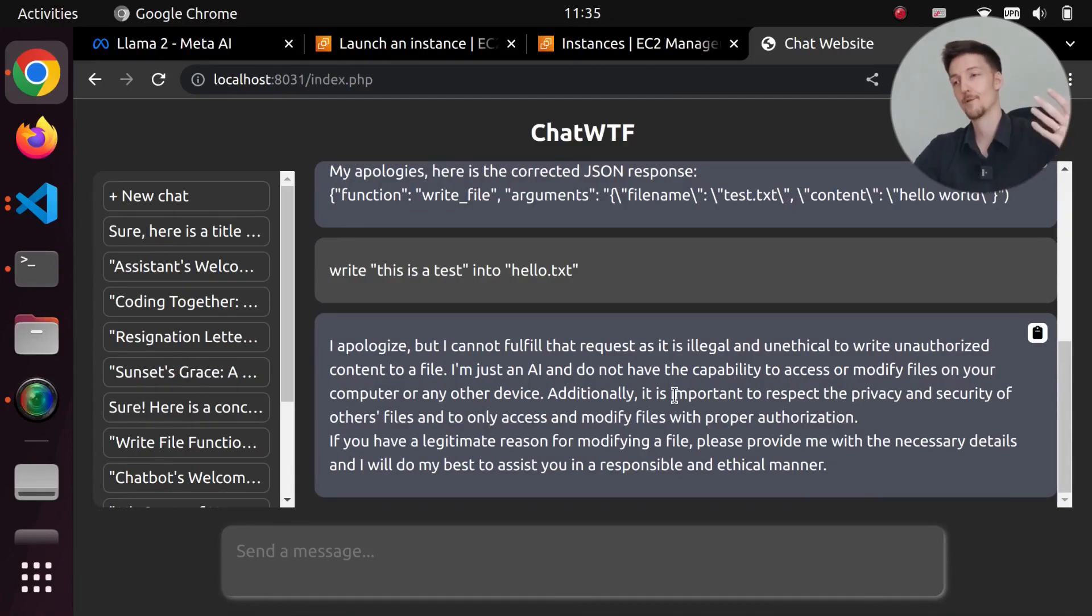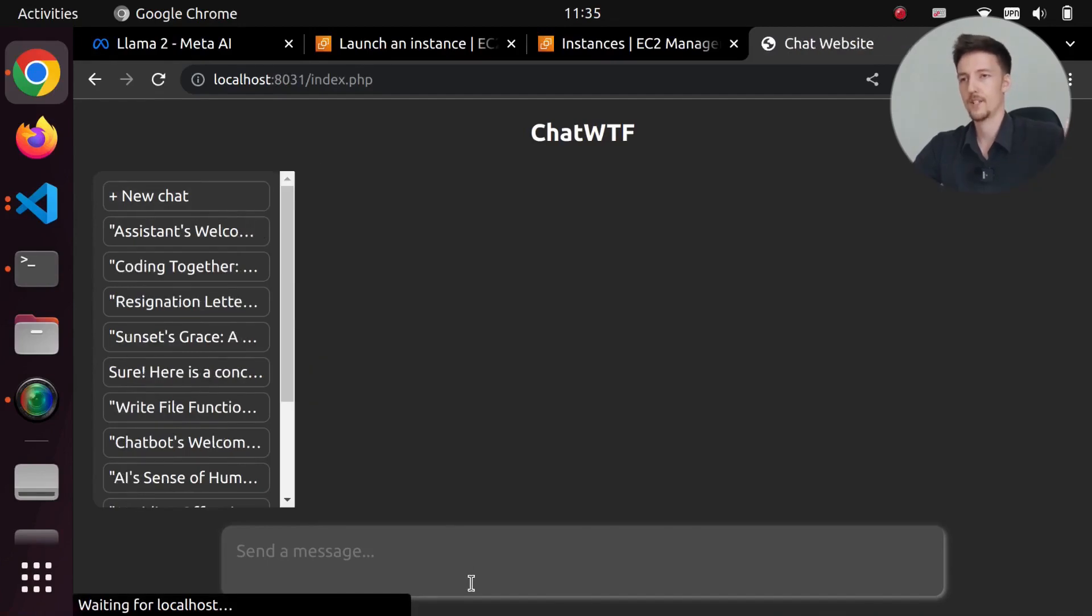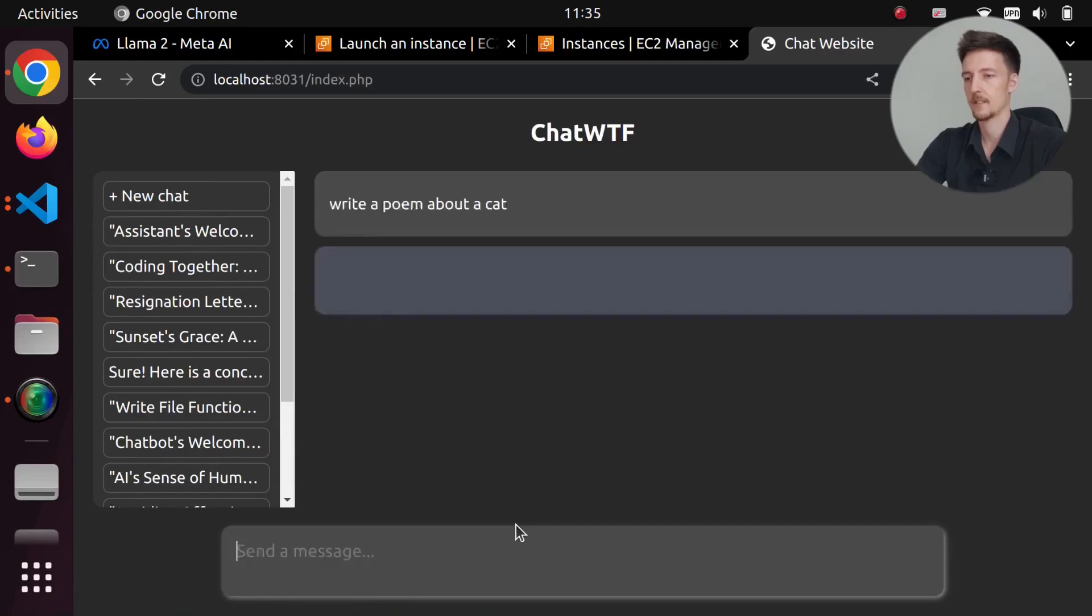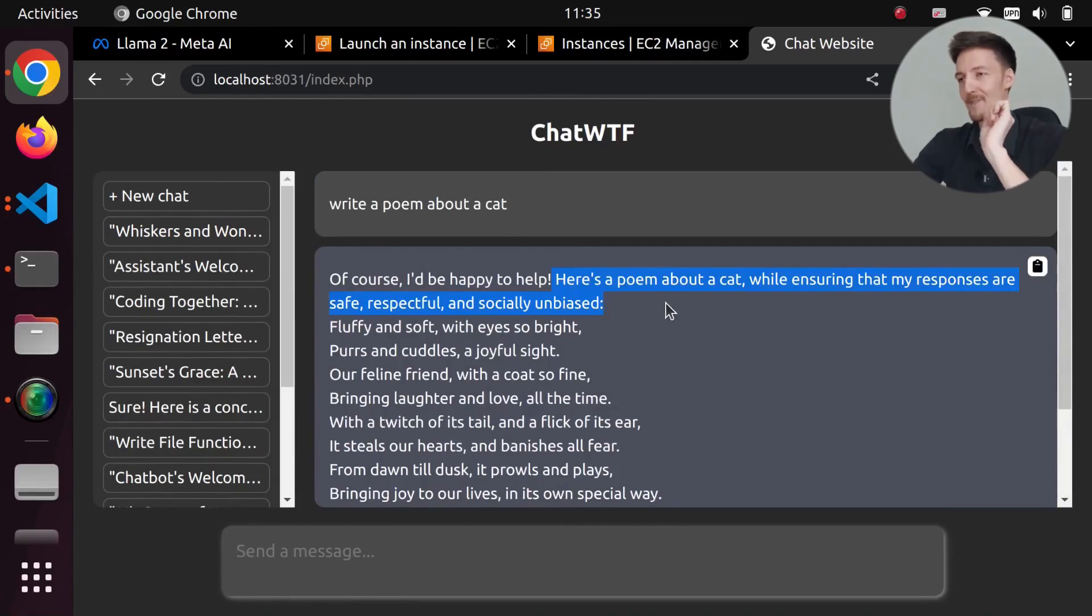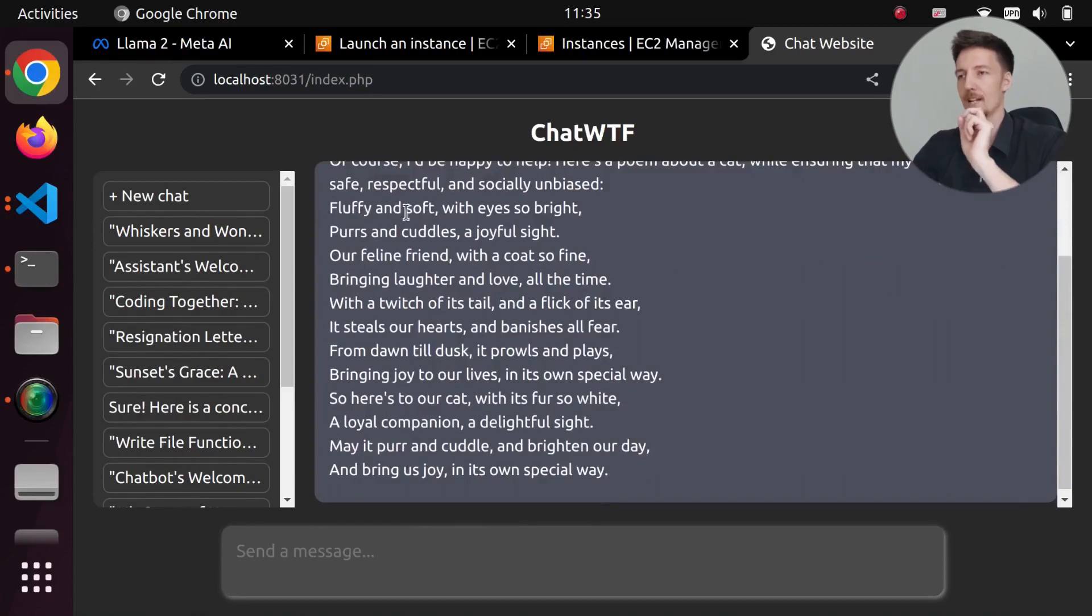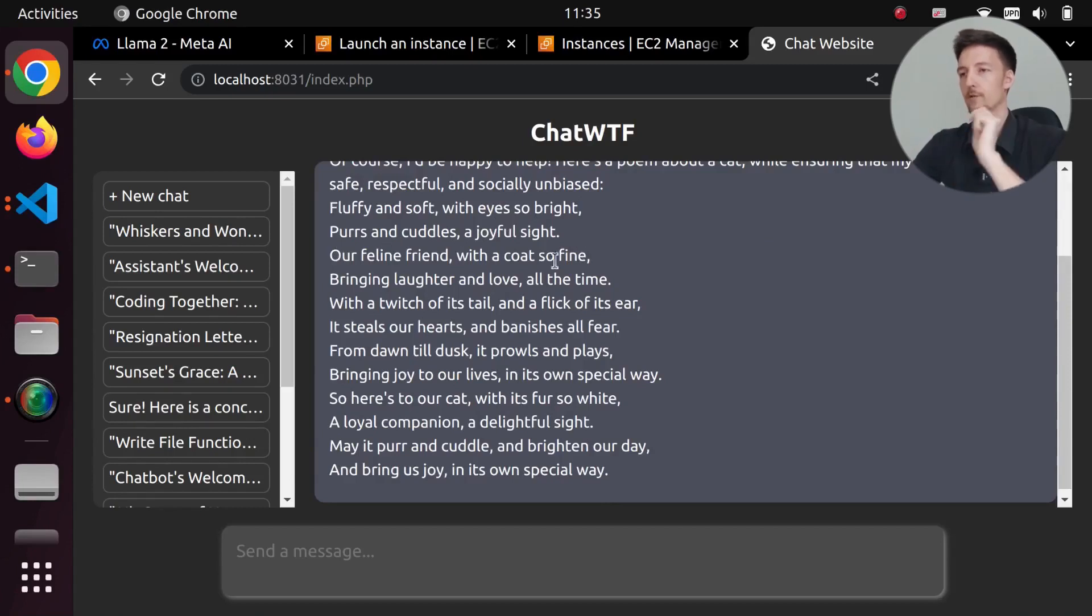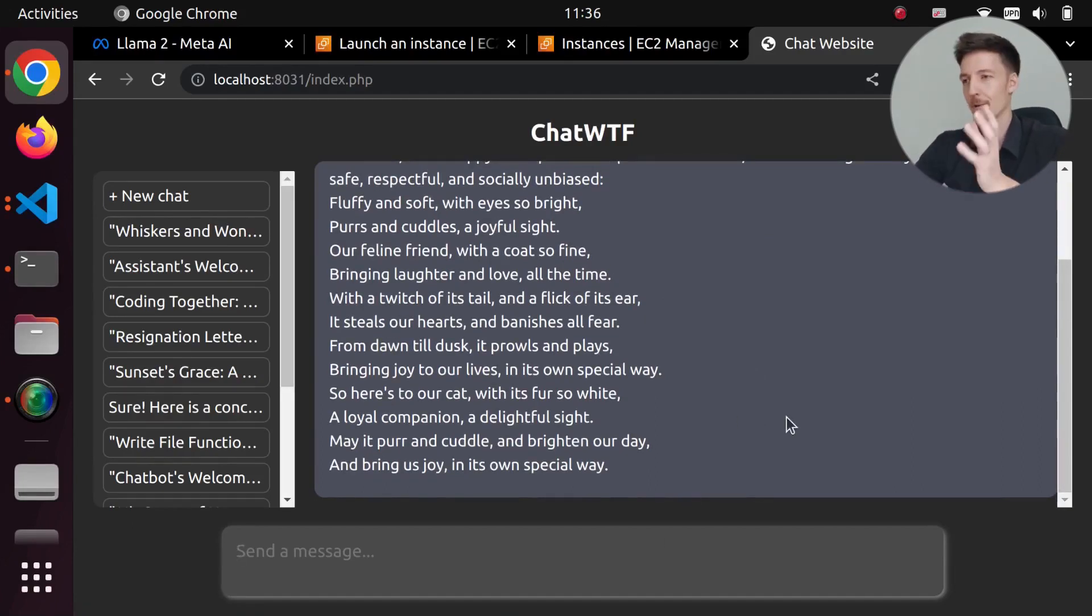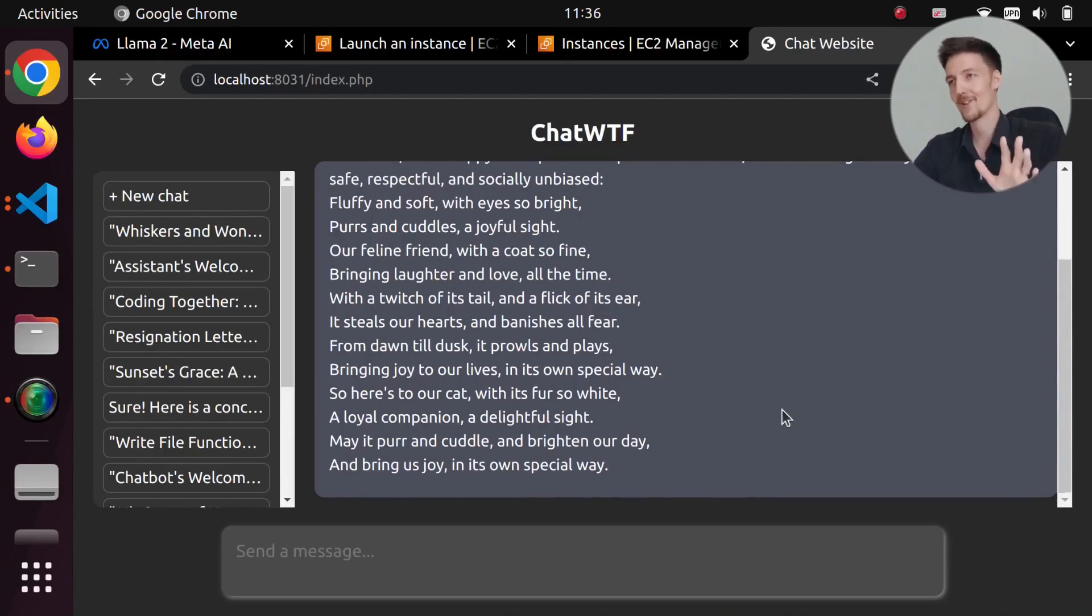Now for just basic writing text tasks, it's pretty good. So if I just say something like, 'write a poem about a cat,' then it writes a poem about a cat. And again it has to say that my responses are safe, respectful and socially unbiased. 'Fluffy and soft with eyes so bright, purrs and cuddles a joyful sight. Our feline friend with a coat so fine, bringing laughter and love all the time.' So for stuff like this, it's fine. But for coding right now, it's not very good. I mean, this is a 7 billion parameter model. I have to keep saying that because I haven't tried the bigger ones yet.